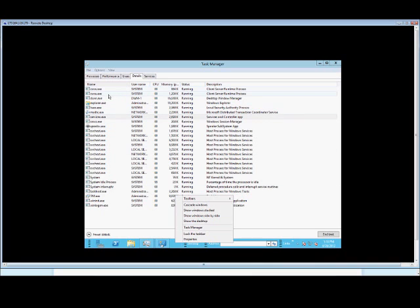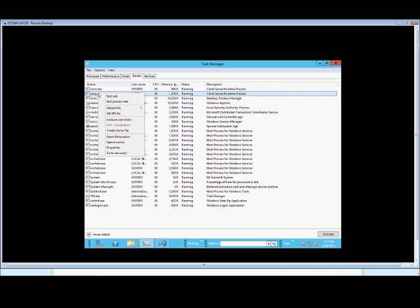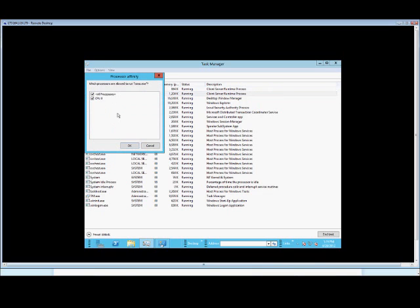Once Task Manager is up, just go to the Details tab, and from here we can choose any particular file or executable that we want to change the affinity on. Right-click on that and choose Set Affinity.